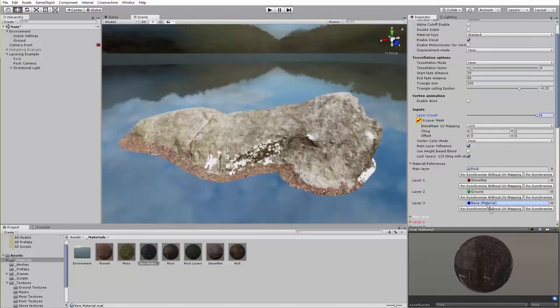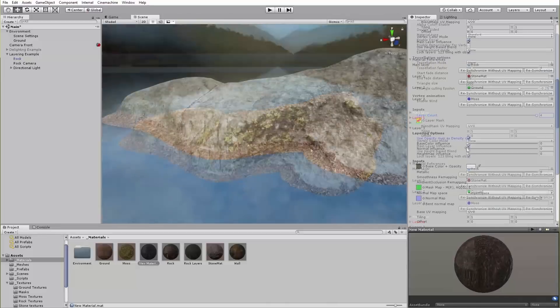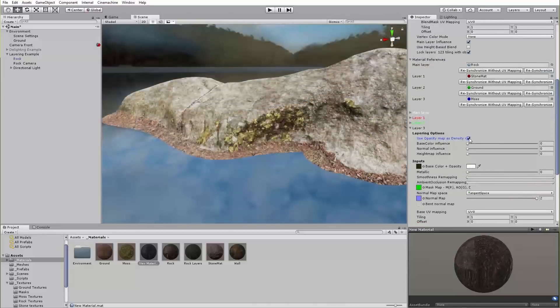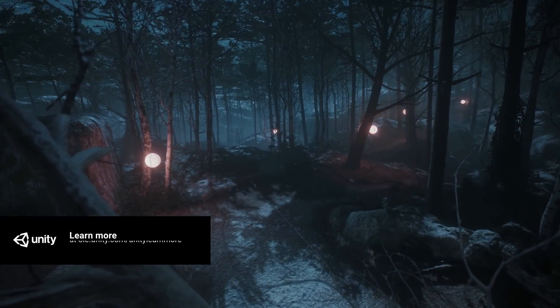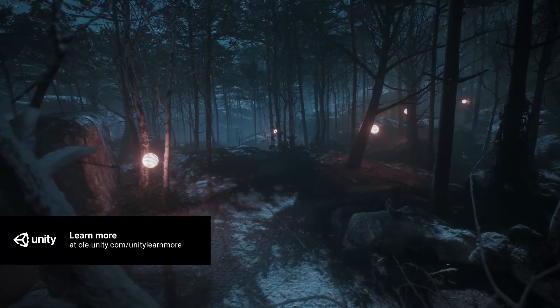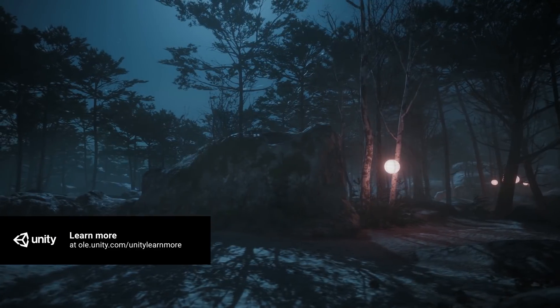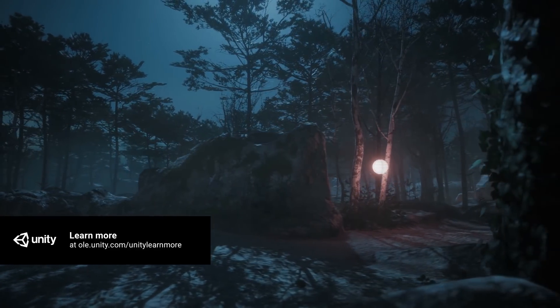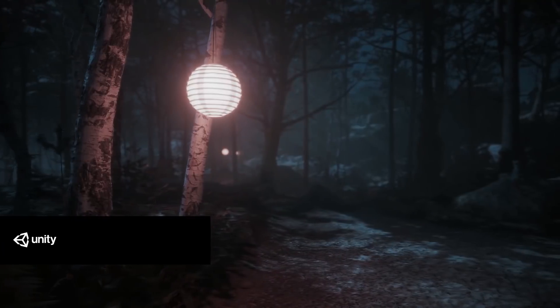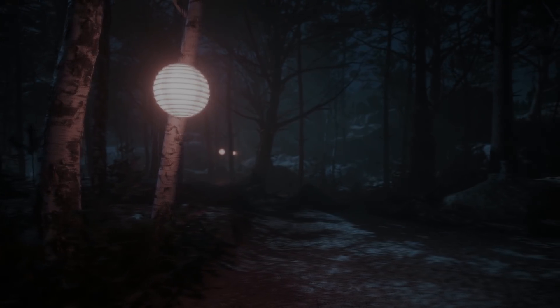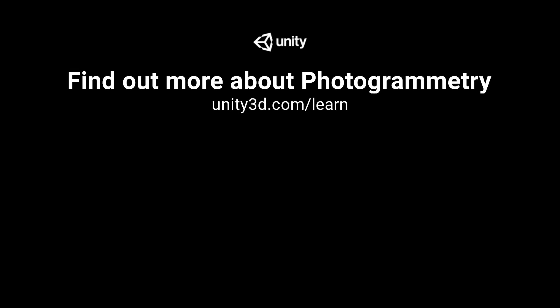Unity is making it much easier for any creator to take advantage of the high fidelity that can be achieved via the photogrammetry workflow through the new innovative editor tools and our in-depth solution guidelines. For more information about photogrammetry in Unity and to find resources on how to get started, be sure to follow the links below.